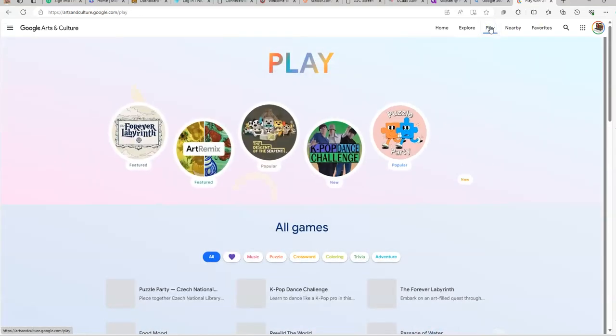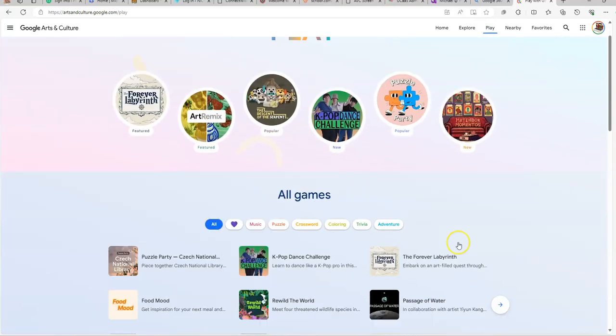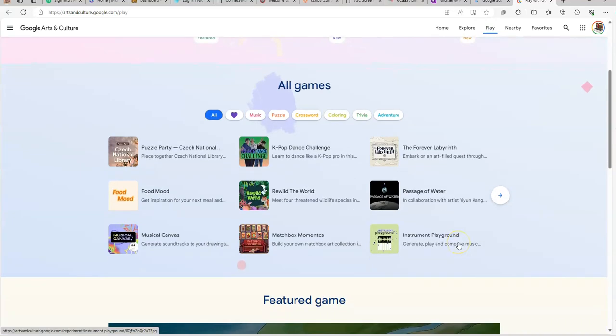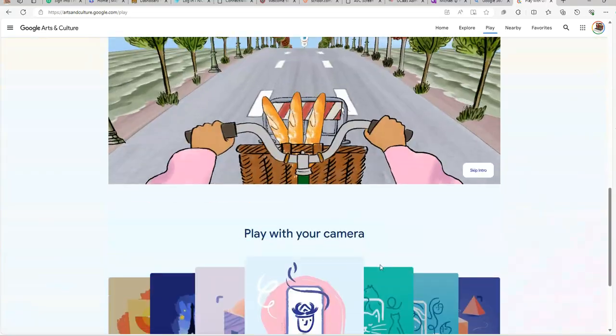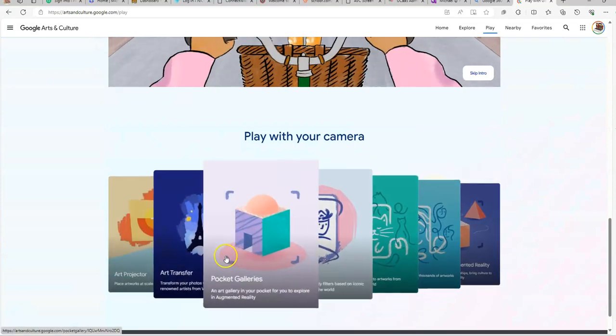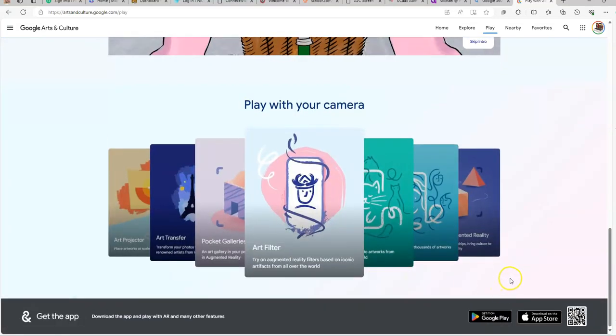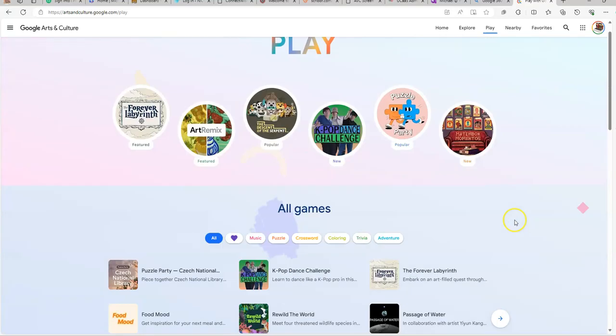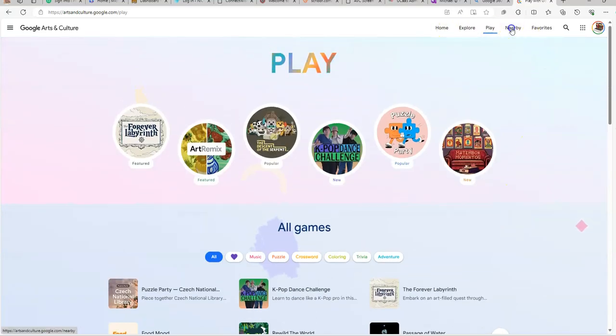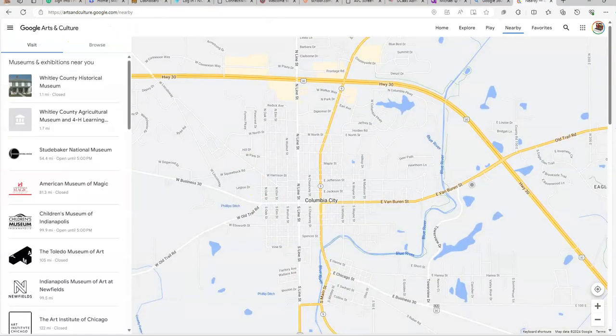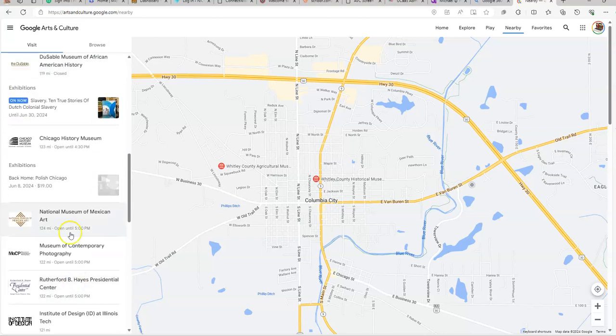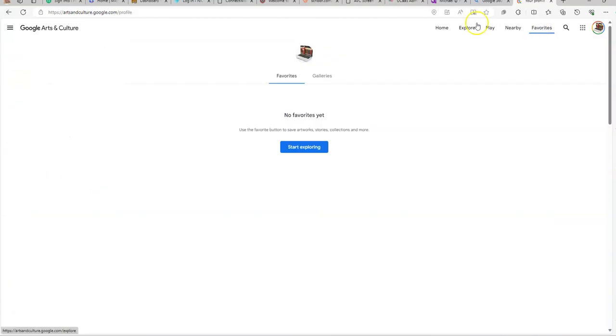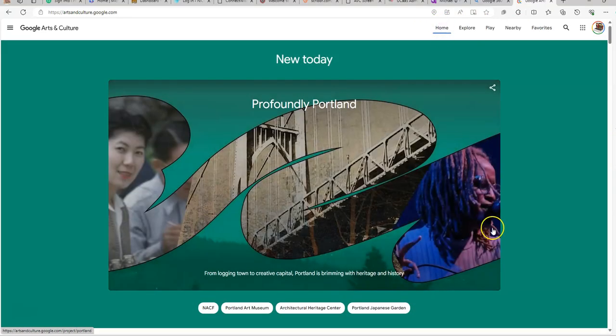Play. What's that? So these are games that are popular on here. Very cool. These are some featured games. Art galleries and so forth. Nearby. Wants to use my location. Takes me into a bunch of different museums that are close to me or within proximity. Favorites. I don't have any favorites yet. Let's go back to the home.